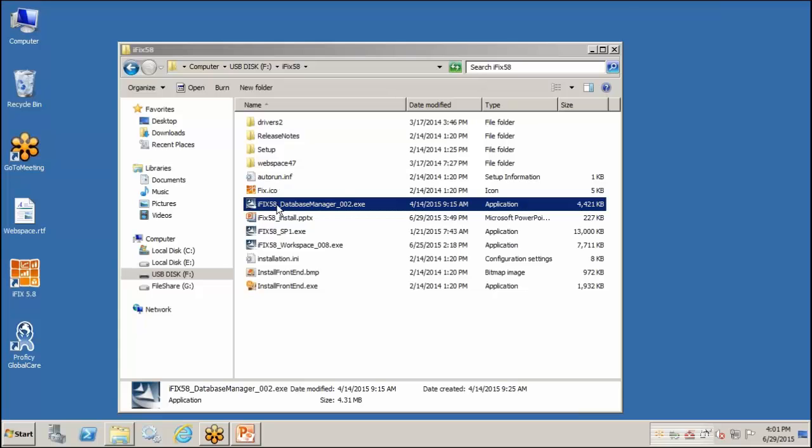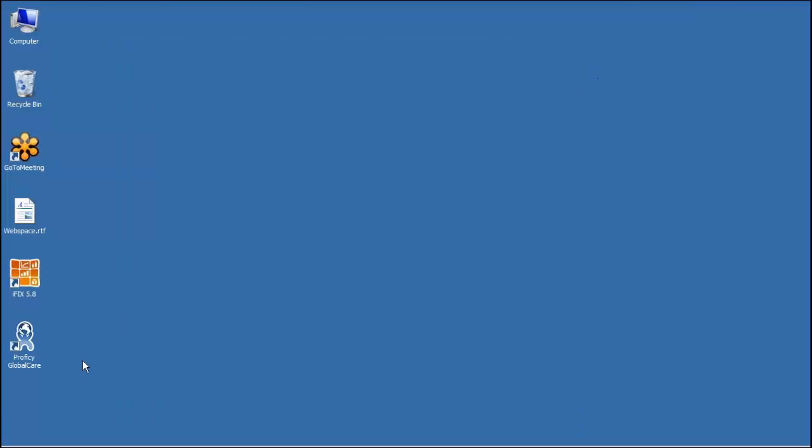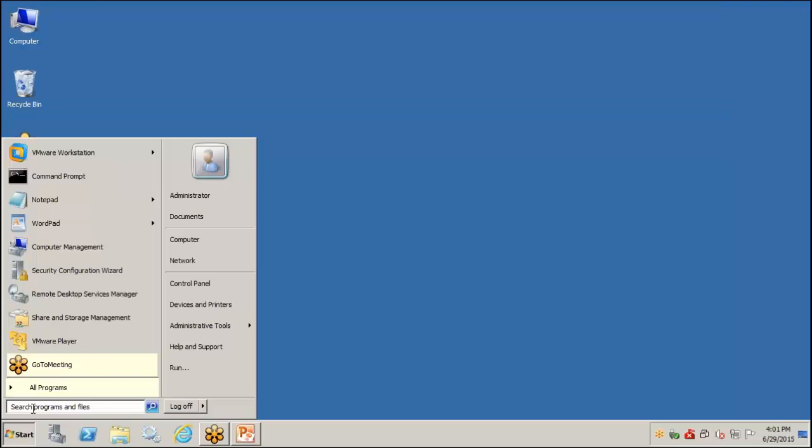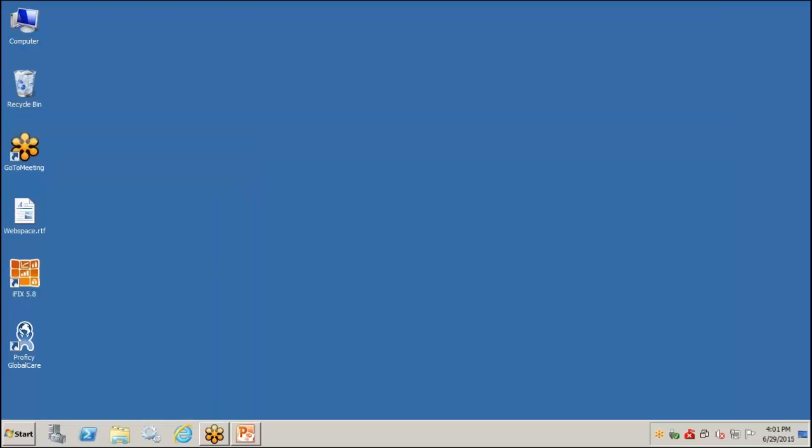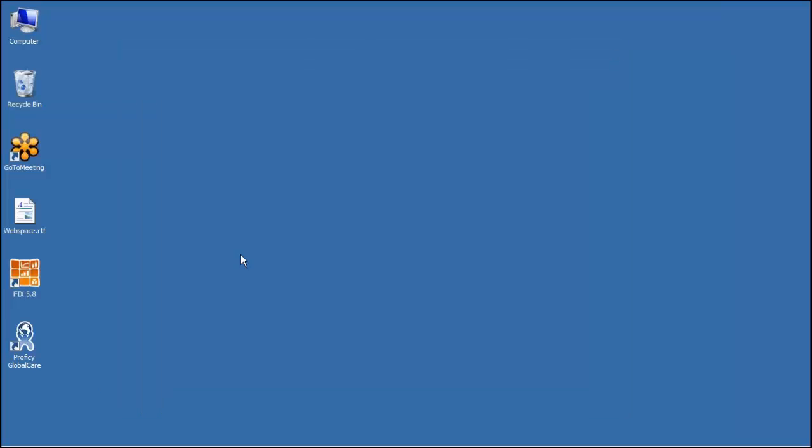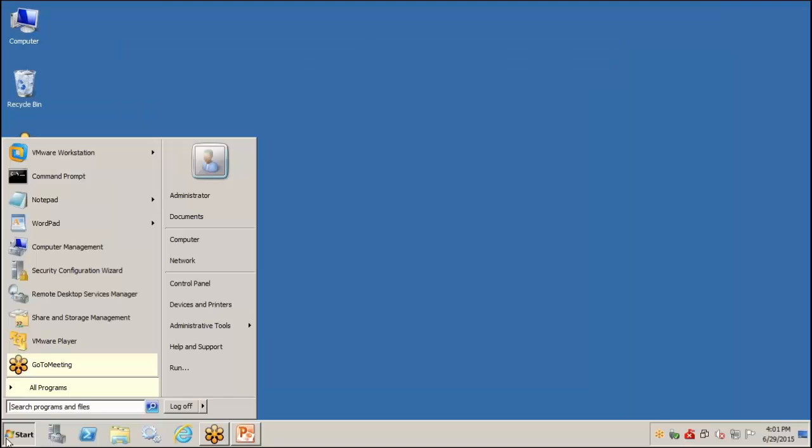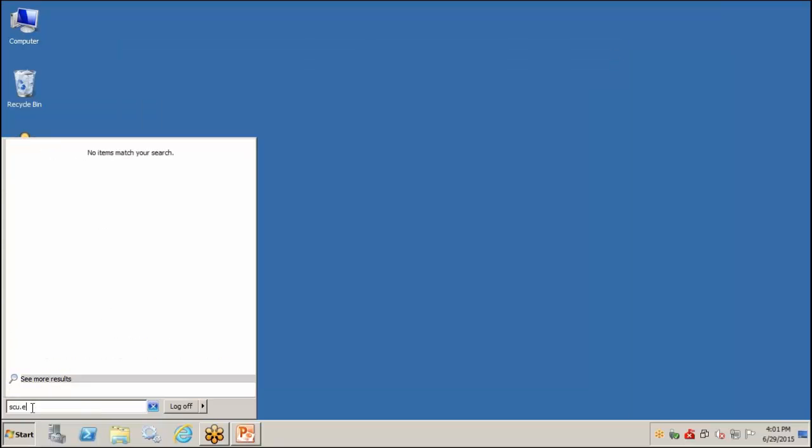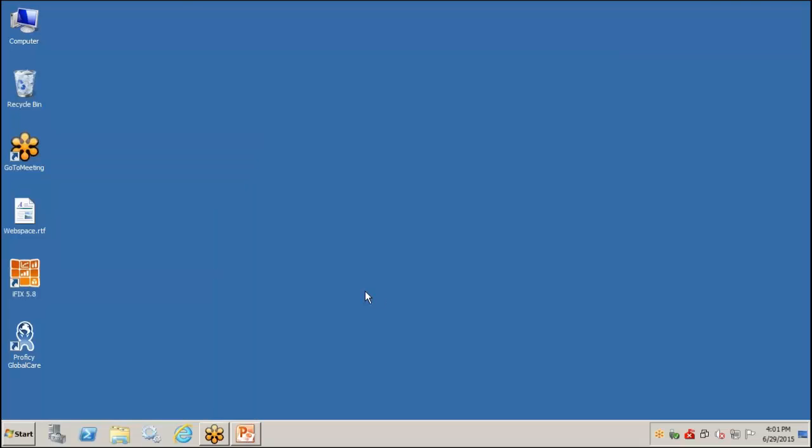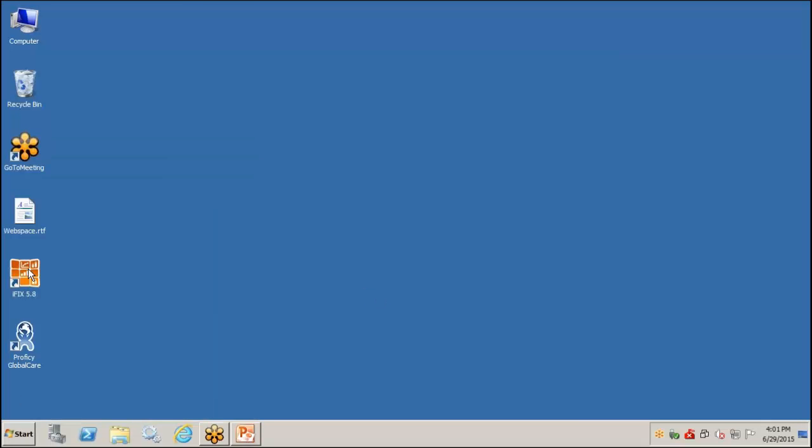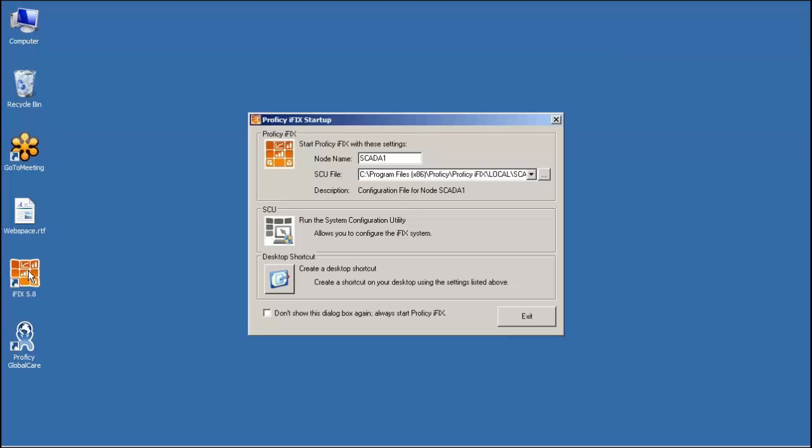So we've installed IFIX. We've installed our three SIMs. And I'm going to take a look at the system configuration utility really quick. Oops. Try that one more time. Eh, not seeing it. So we'll just do it this way. Double-click on our IFIX 5H shortcut, and we'll launch the SCU from here.